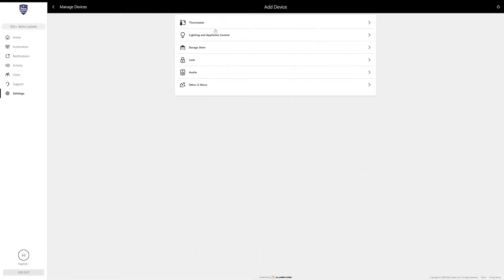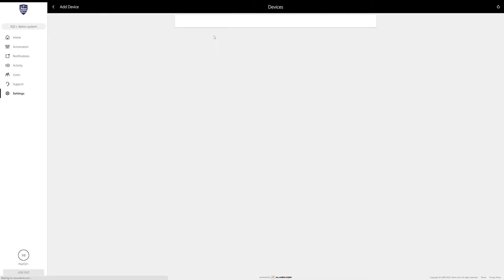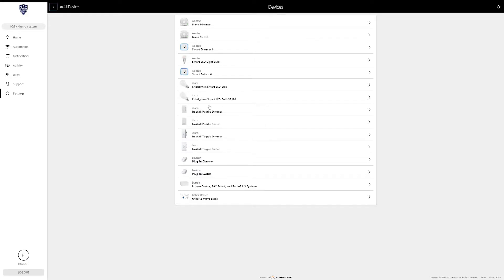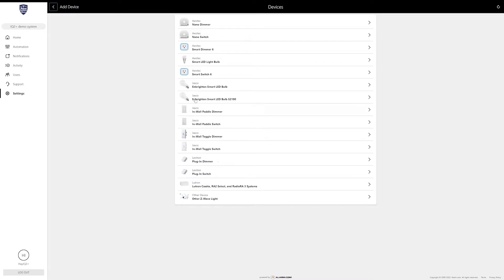Once you click add device it's going to ask you what type of device you are looking to add. This is a light, so we're going to click the lighting and appliance control button. These are all lights and switches that alarm.com has tested and has basically install wizards for, so they have specific directions that make it easier.